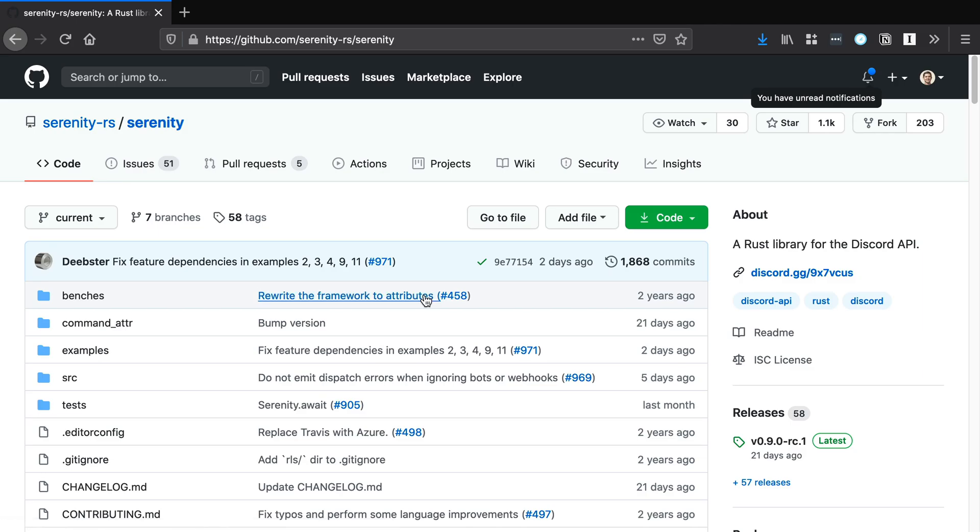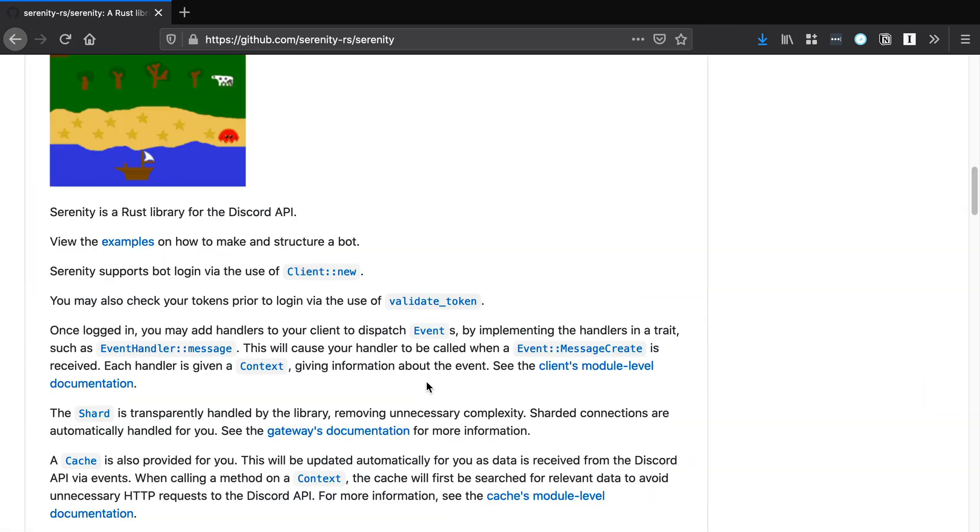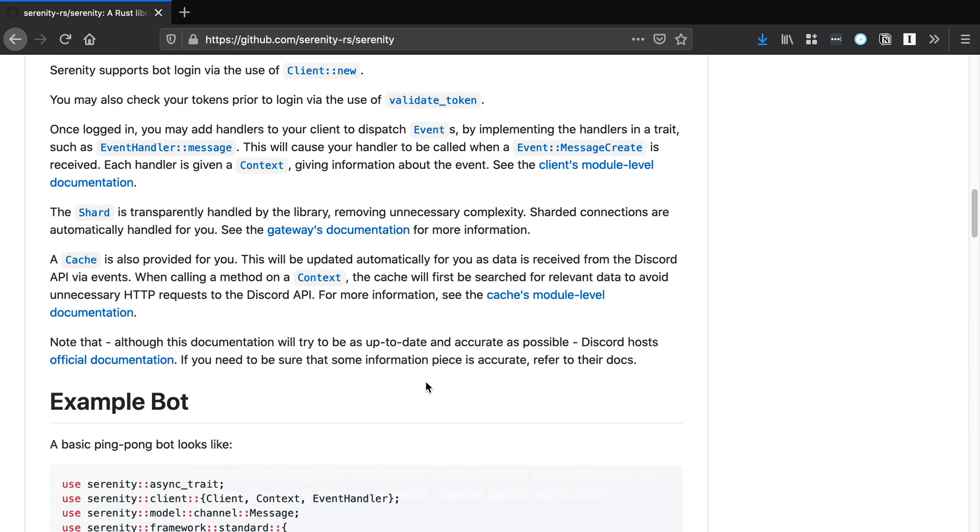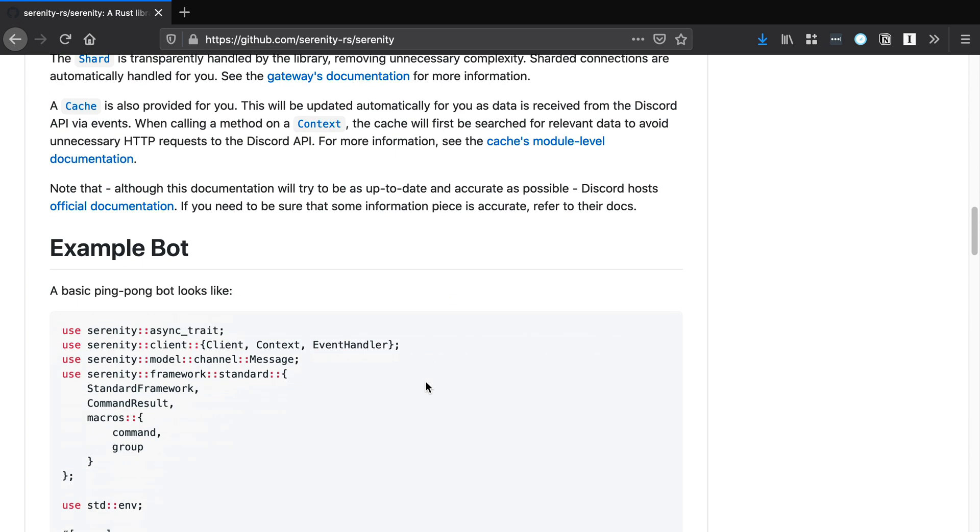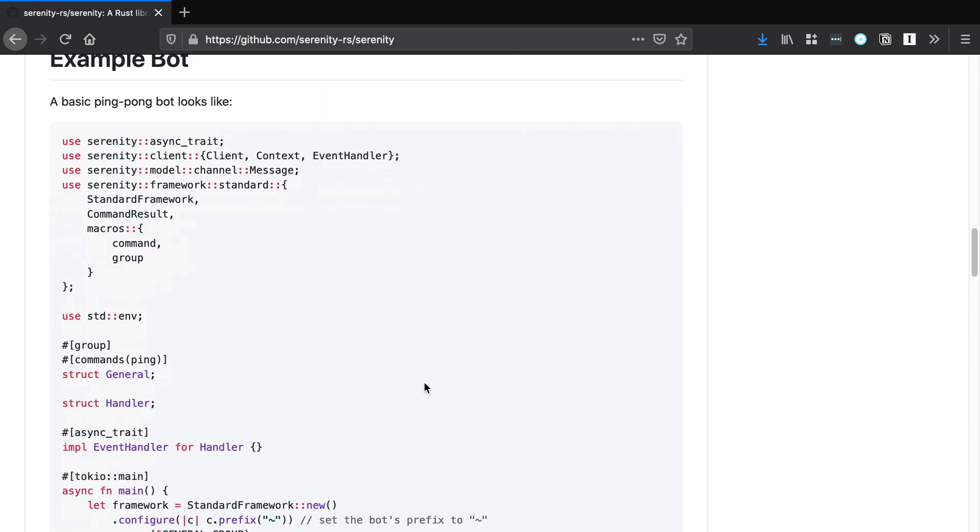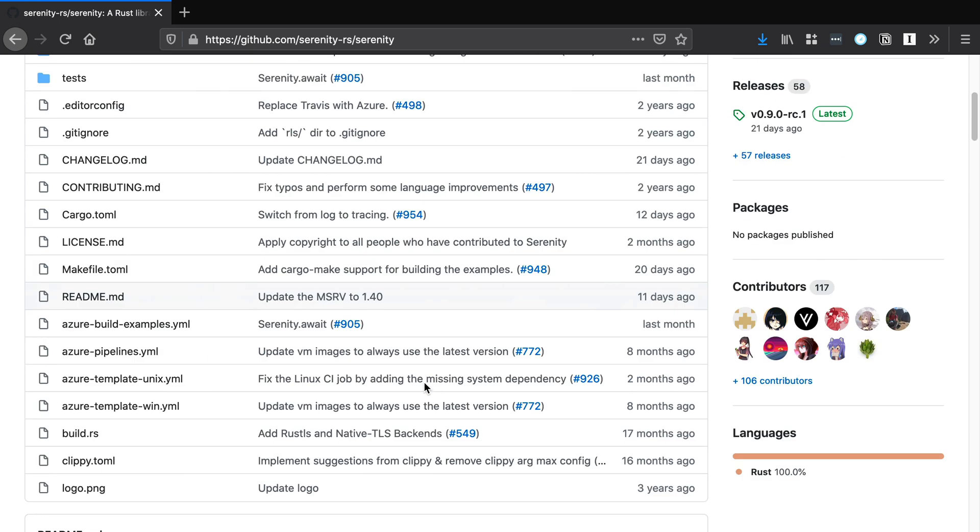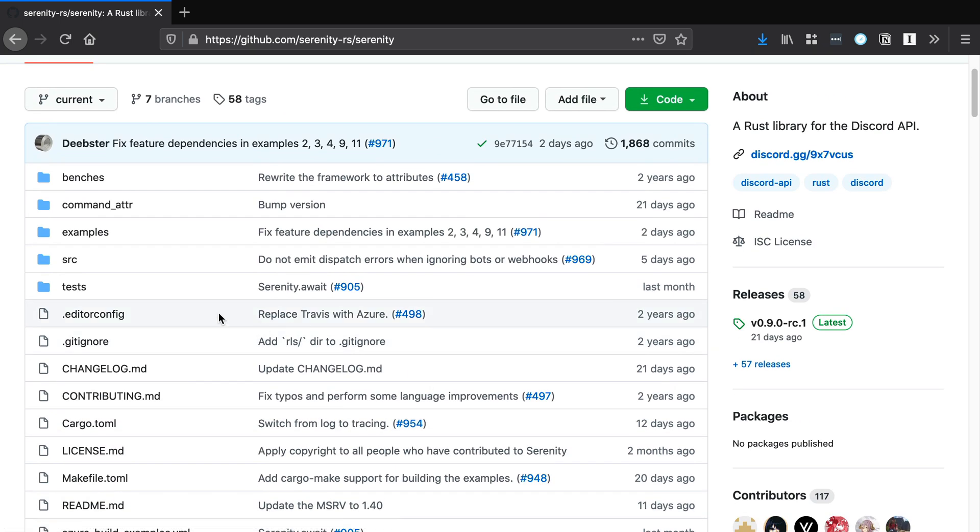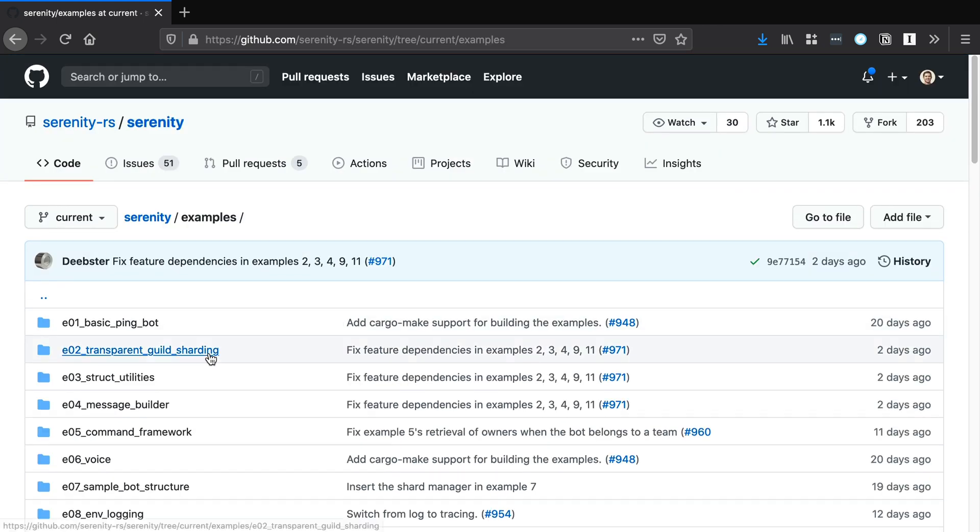If you want to learn more about Serenity, I highly recommend going through their docs in their GitHub repository. They have a ton of helpful examples under the examples directory.